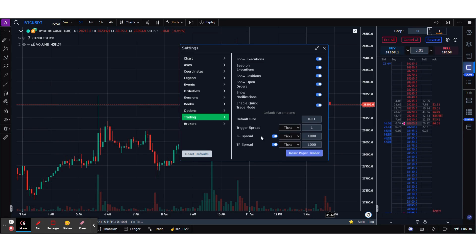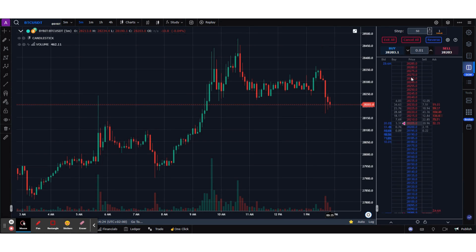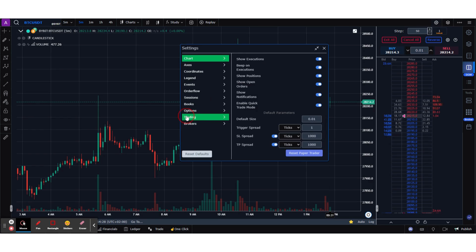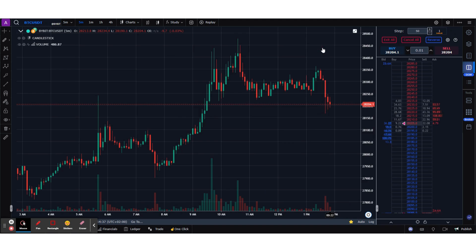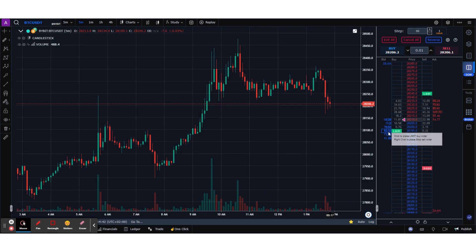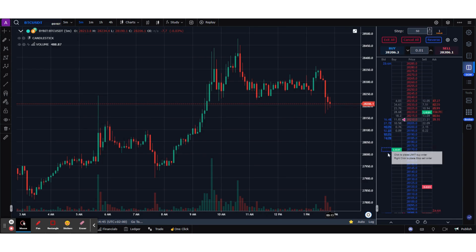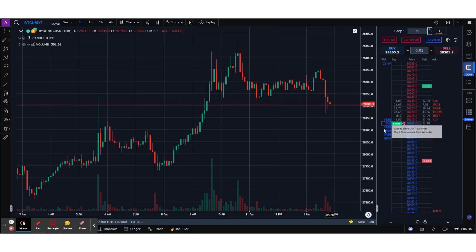I've put 1000 ticks, which I'm assuming means 100 dollars, so I'll be able to place a take profit and stop loss with a spread of 100 dollars. Let me bring the spread down from 500 to 100. When you hover over the Bid and Ask columns, you'll now see not only the limit order but also the take profit and stop loss on the right-hand side.